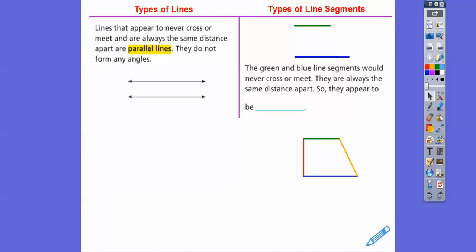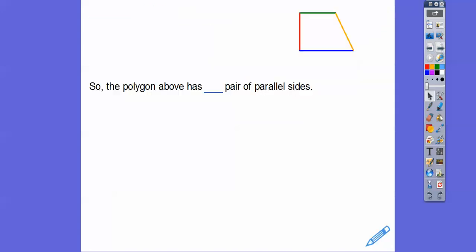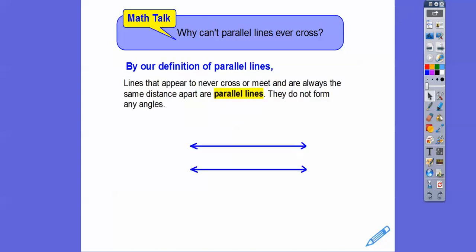So with our figure from the beginning, the green and the blue lines would never cross or meet and they're the same distance apart. You can see that this distance is the same as this distance is the same as this distance. So these appear to be parallel. We're going to write in parallel right there. The polygon above has one pair of parallel lines — remember, pairs come in twos. There are two parallel lines, but that means there's one pair.